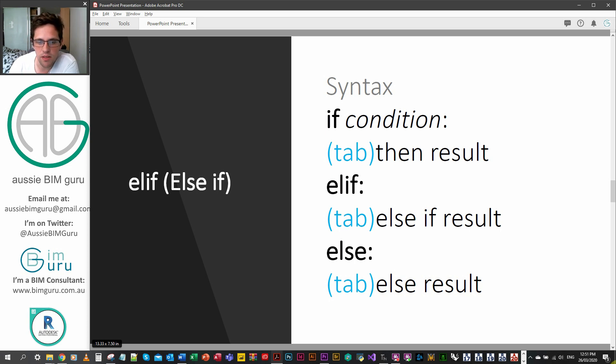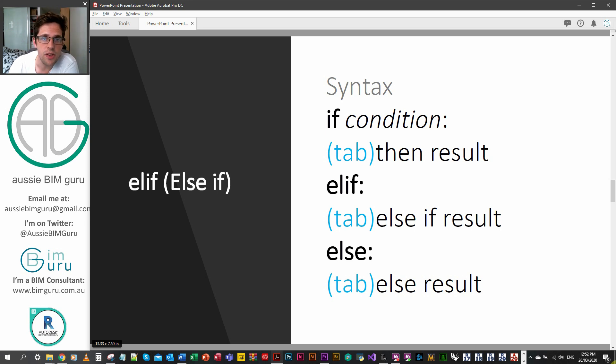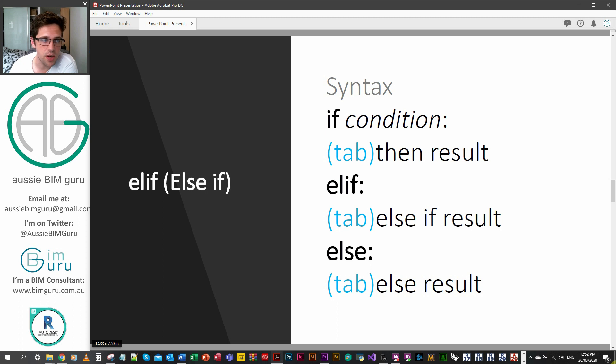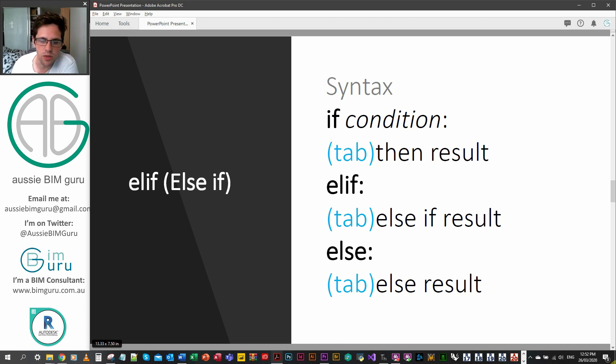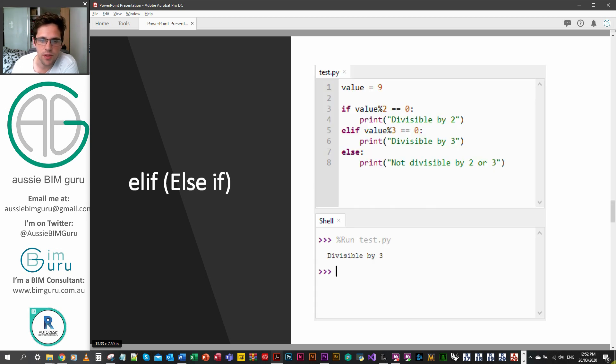If you, instead of saying else straight after you get your then statement, you say elif, you can essentially keep adding more conditions. So after the elif we have to put a condition. Actually I think I've missed that here, but it does need a condition as well, where the else doesn't. The else is if everything else isn't true, then this.